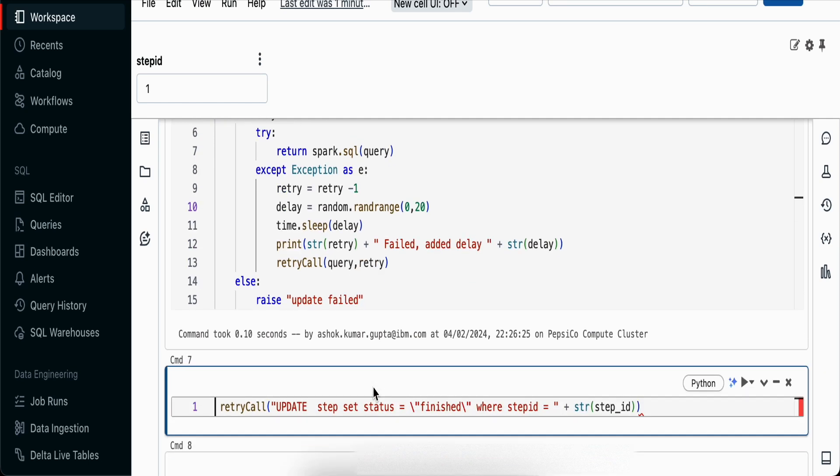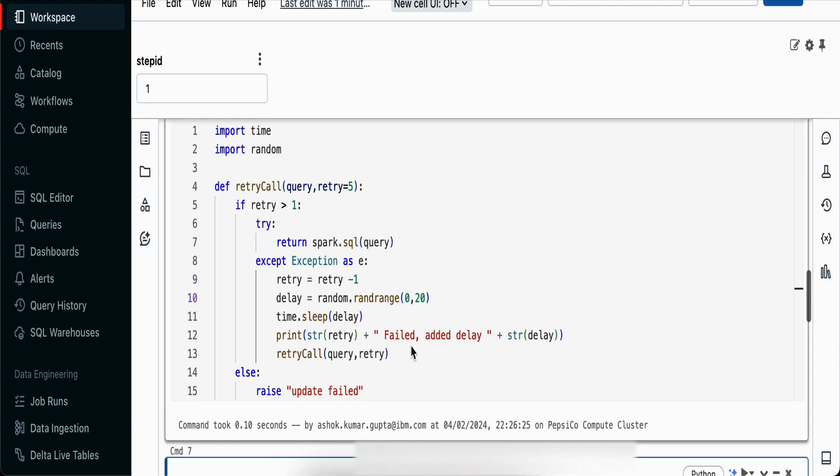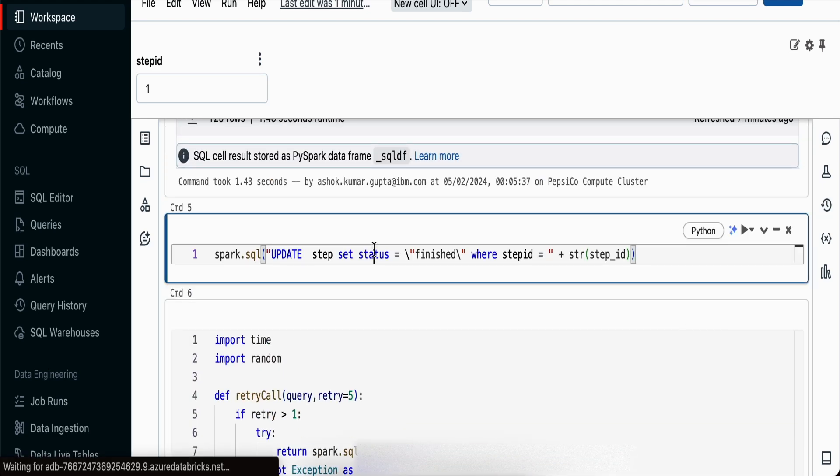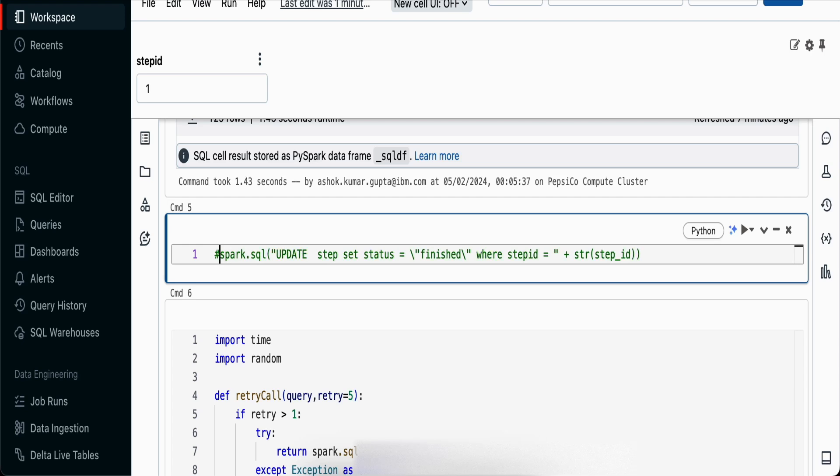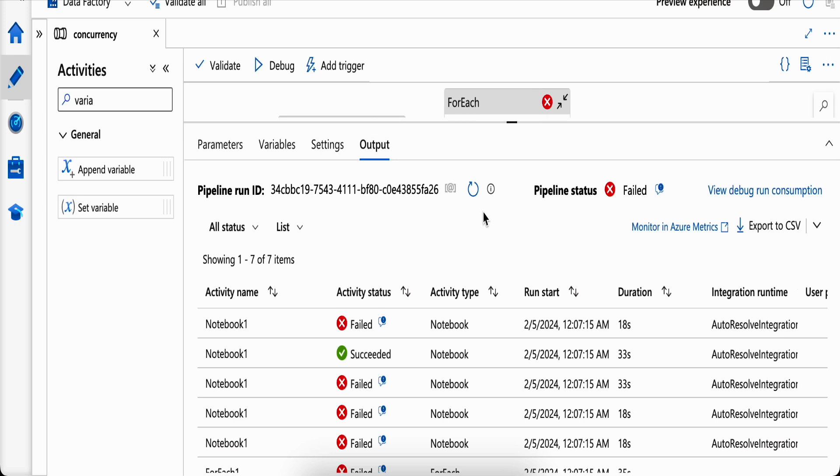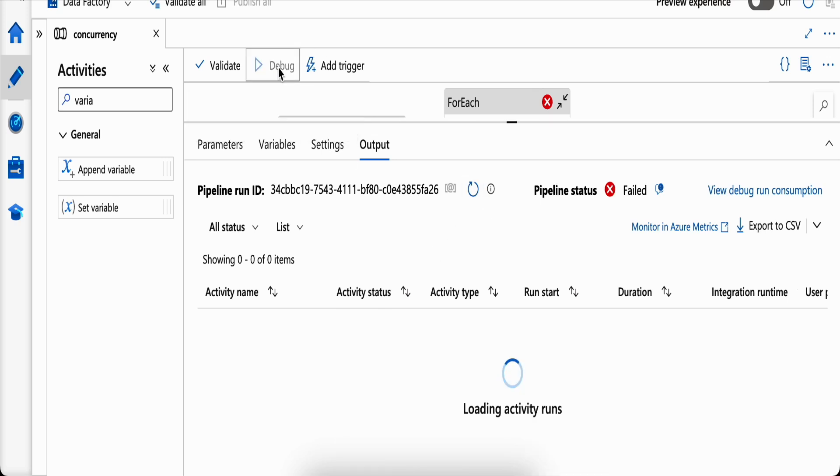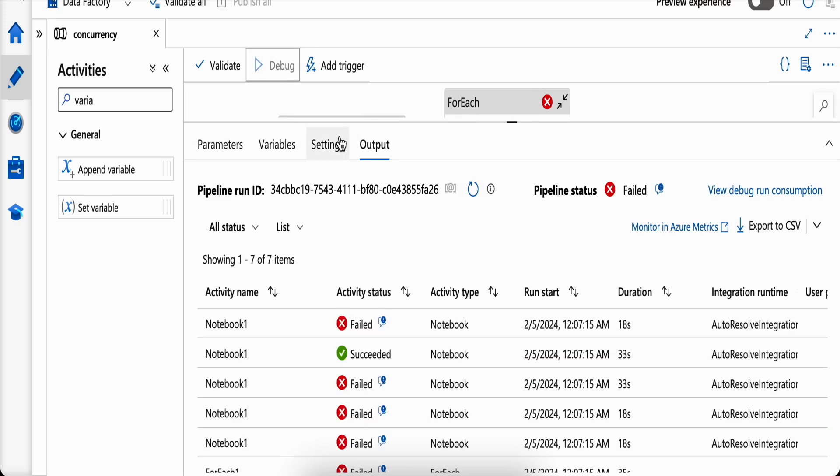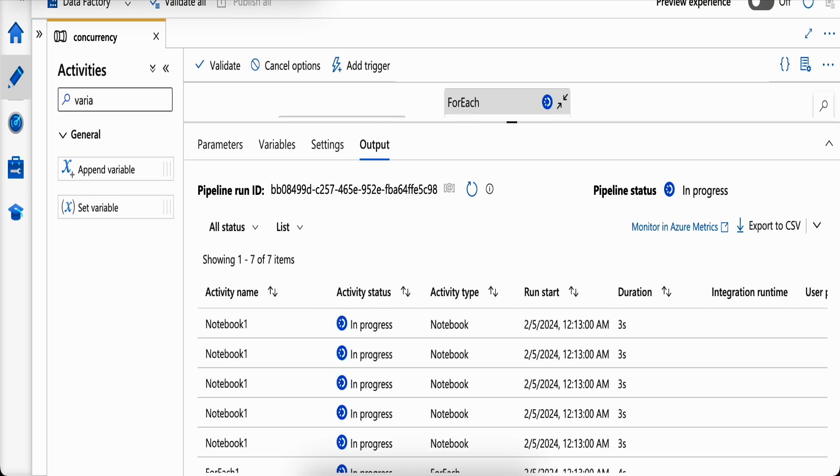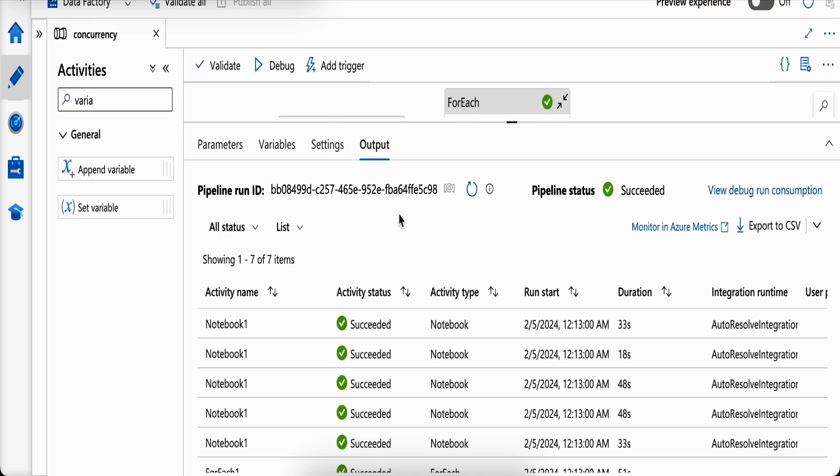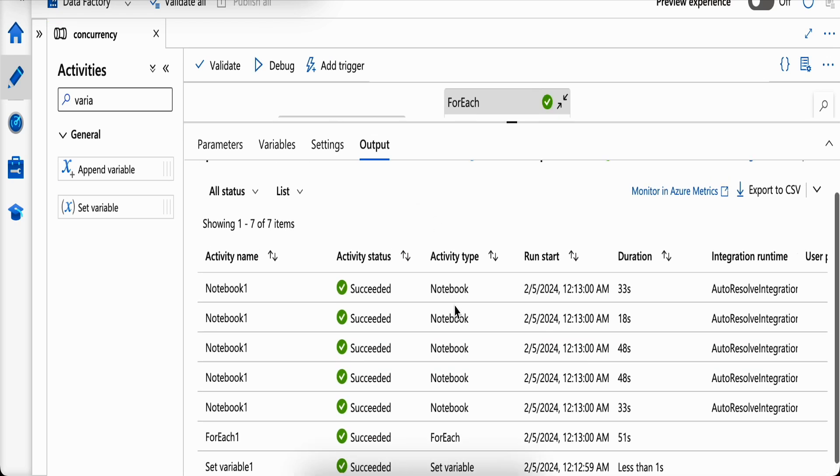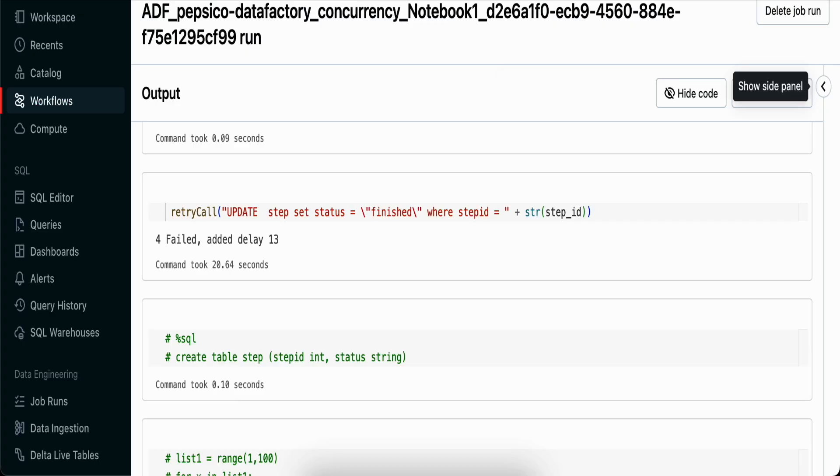Now what you need to do is pass your update query to this function. We'll try with this function enabled. I'll comment out this. The retry count you can configure based on your needs.